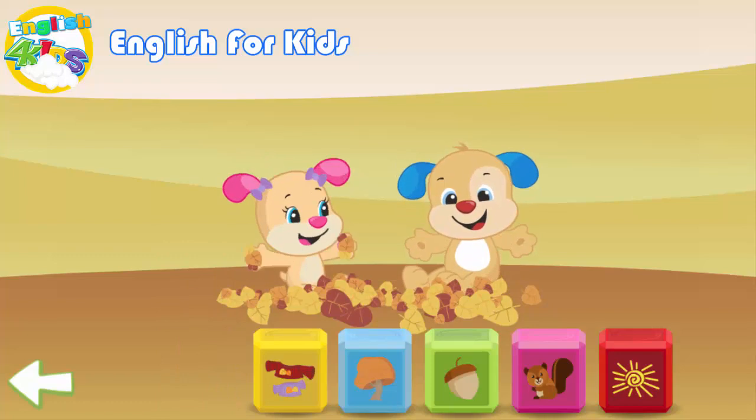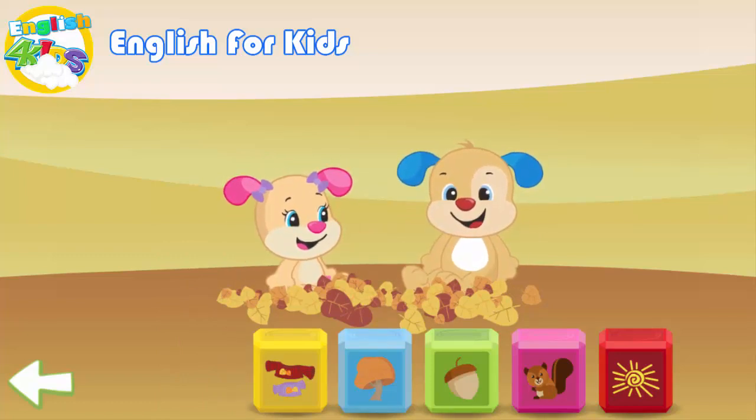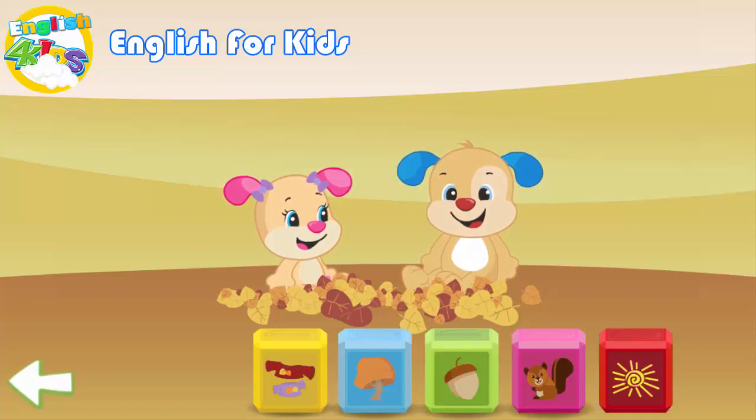Leaves. Sweater. Tree. Nut. Squirrel. Sun.